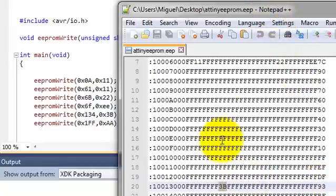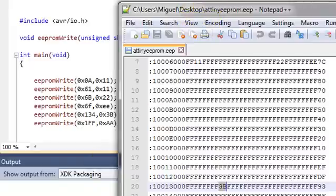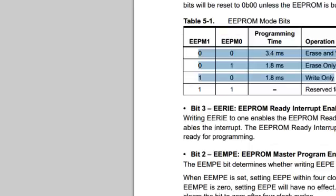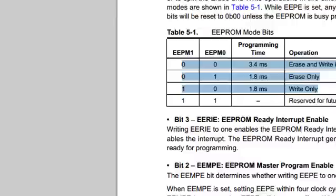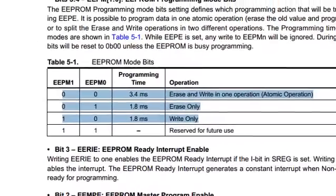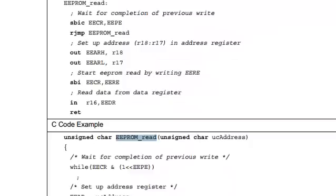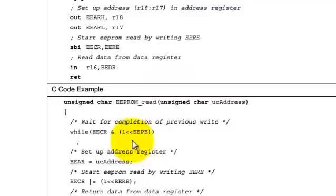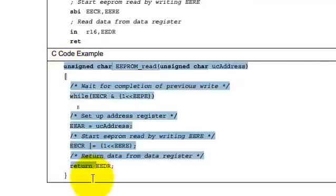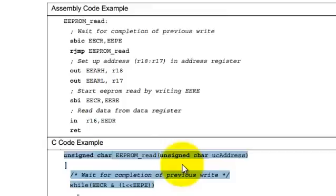So that's how you can read a memory map in your ATtiny85 for the EEPROM. If you want to write a function that reads, simply look for it in the datasheet. If you do a control find for EEPROM_read, you will find that function. So that is the function that you can use for reading from the EEPROM.